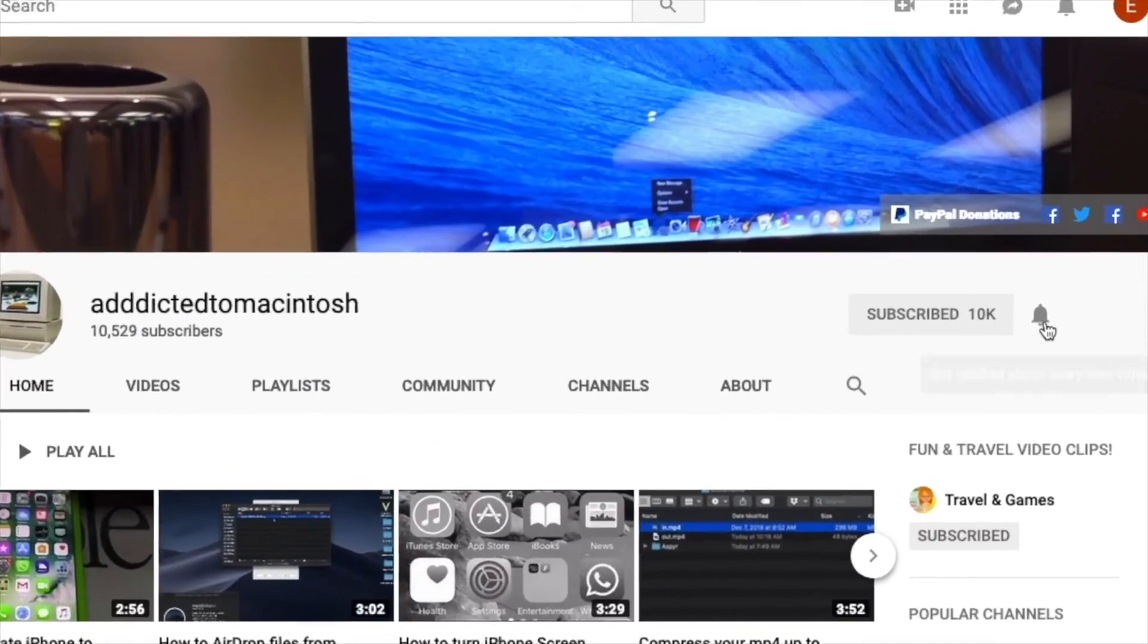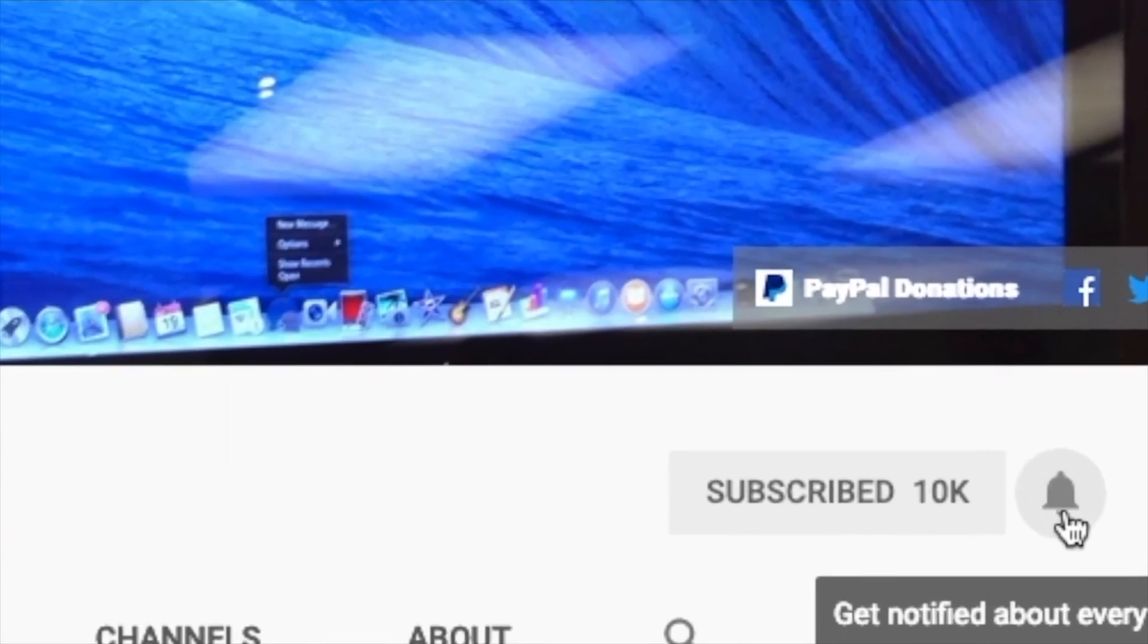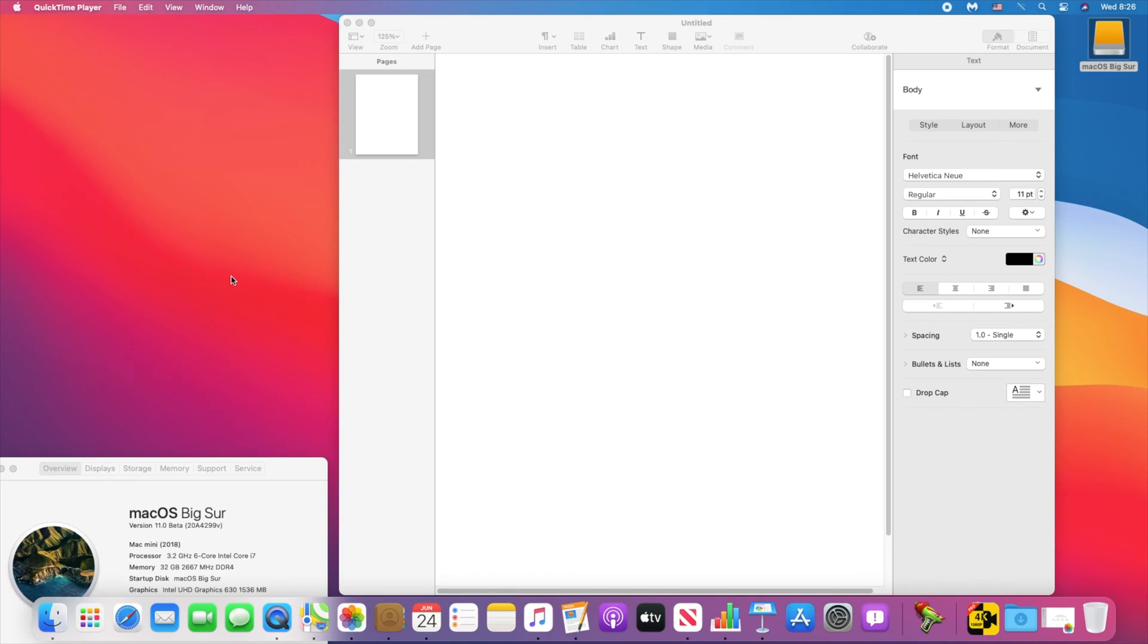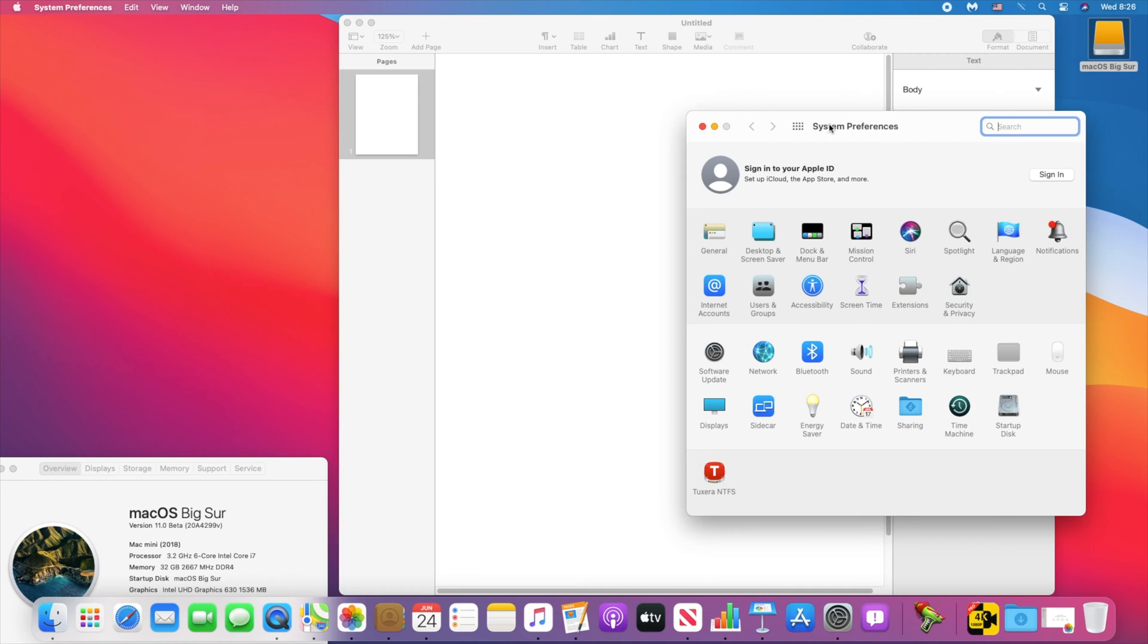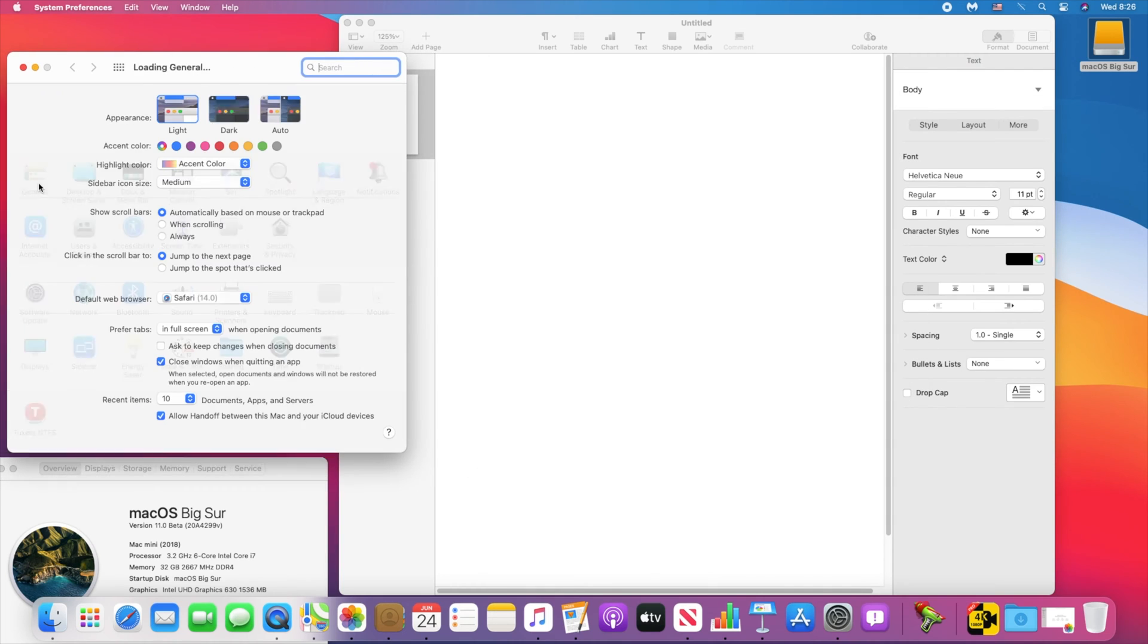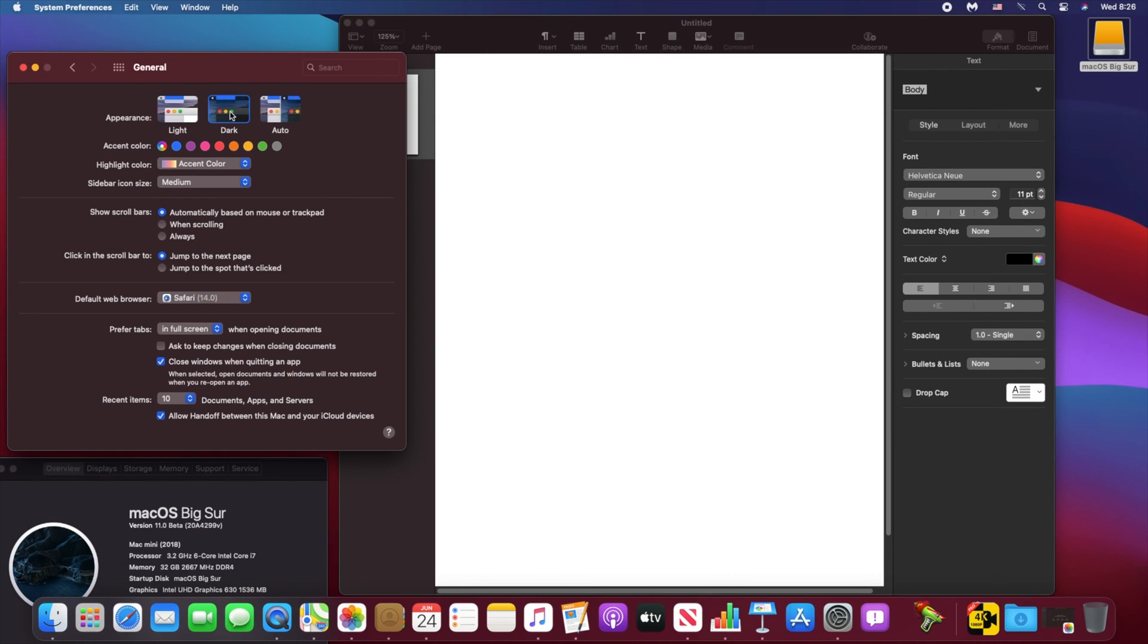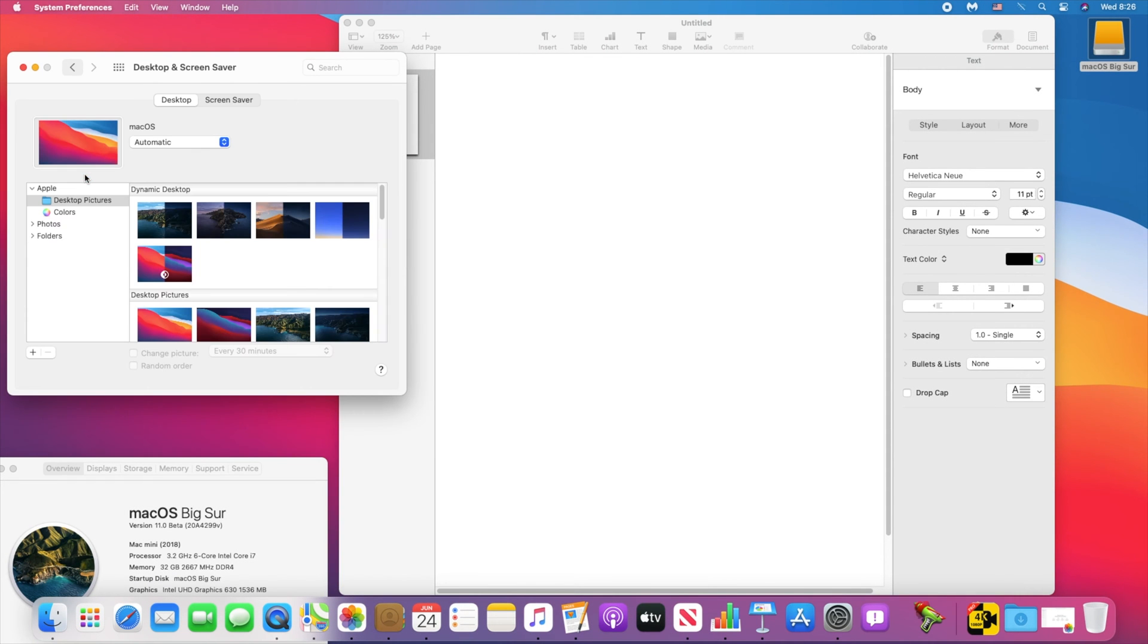Subscribe and stay informed - Addicted to Macintosh. Hi! Apple unveiled at the WWDC 2020 keynote the new macOS called Big Sur. The biggest change is the new look. Big Sur brings the biggest redesign since the introduction of macOS 10.